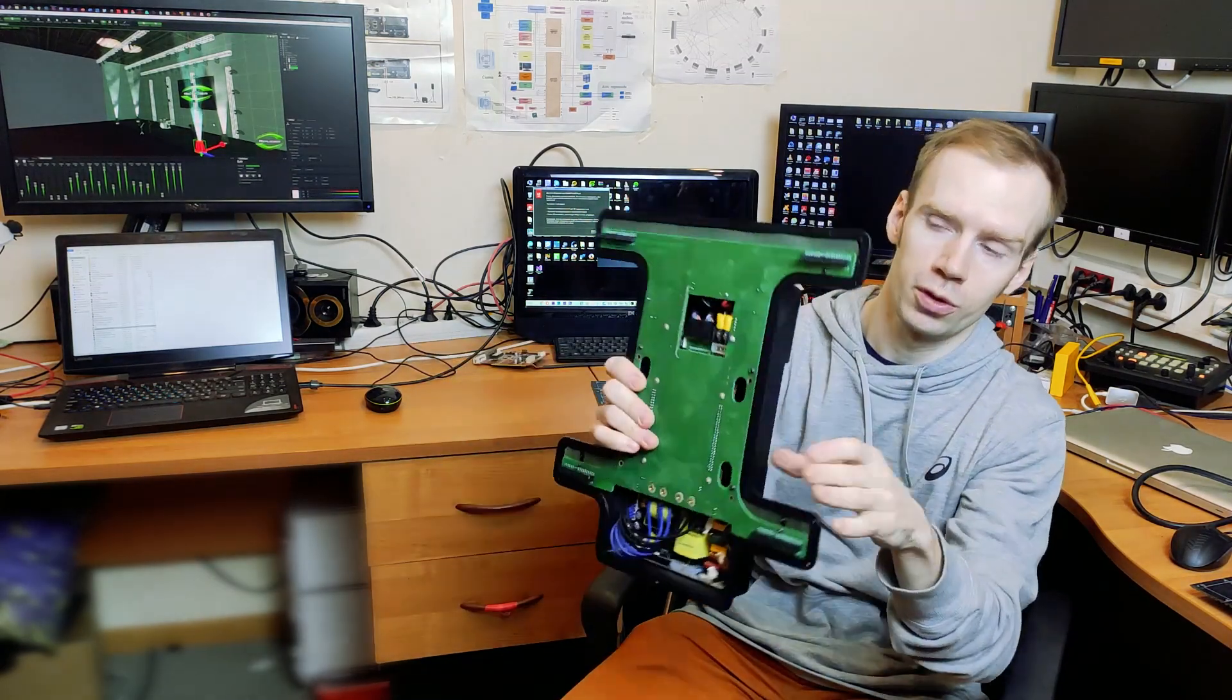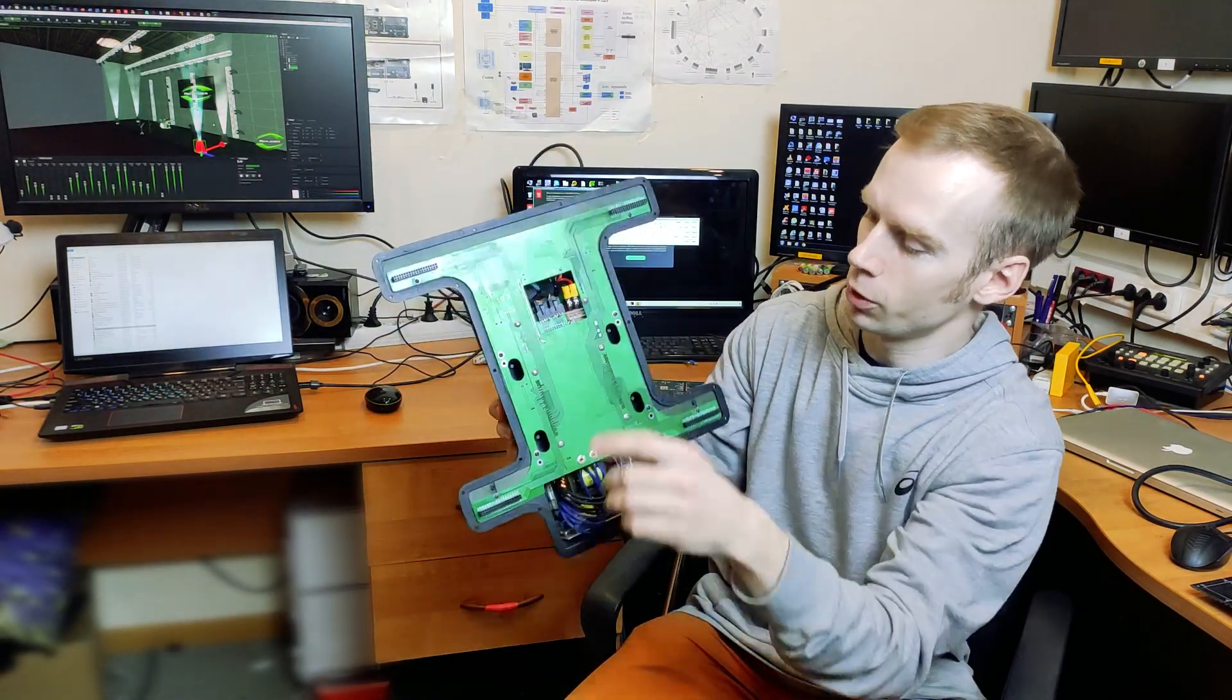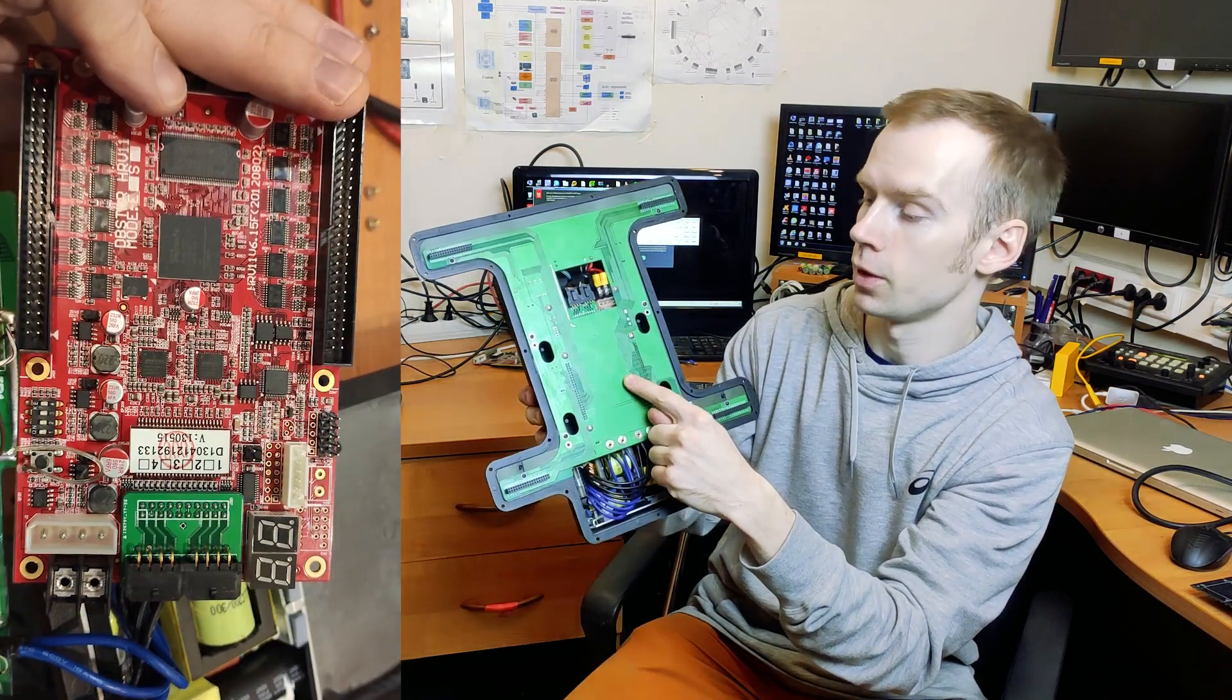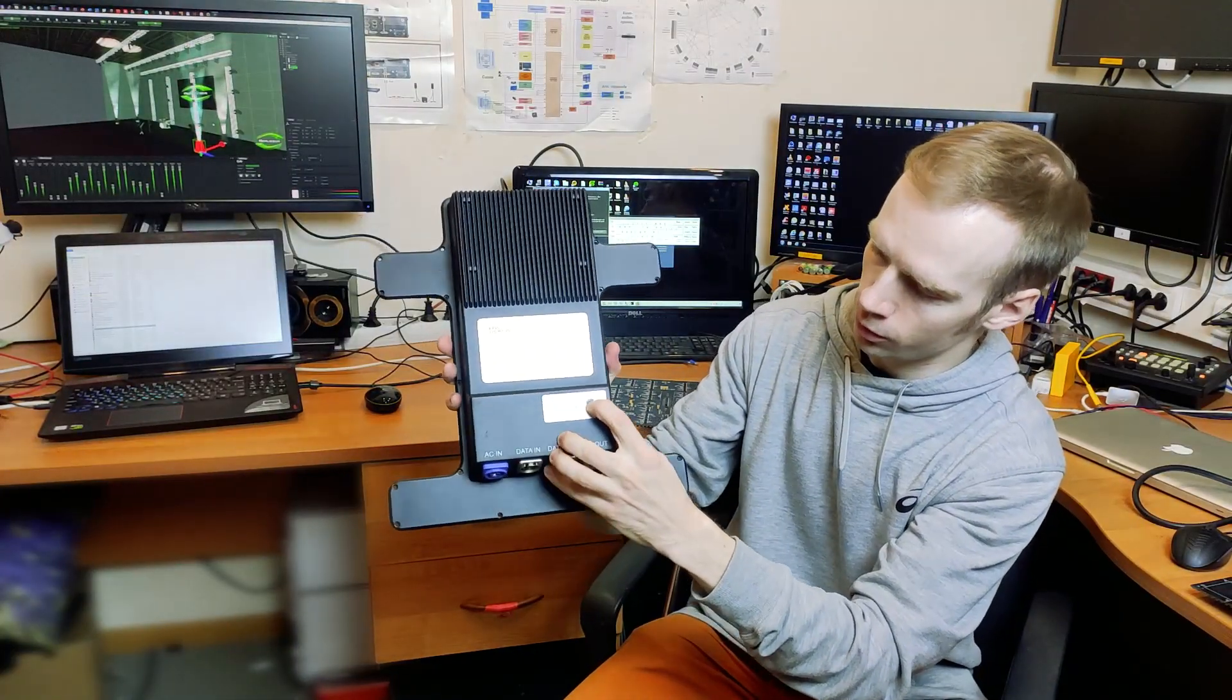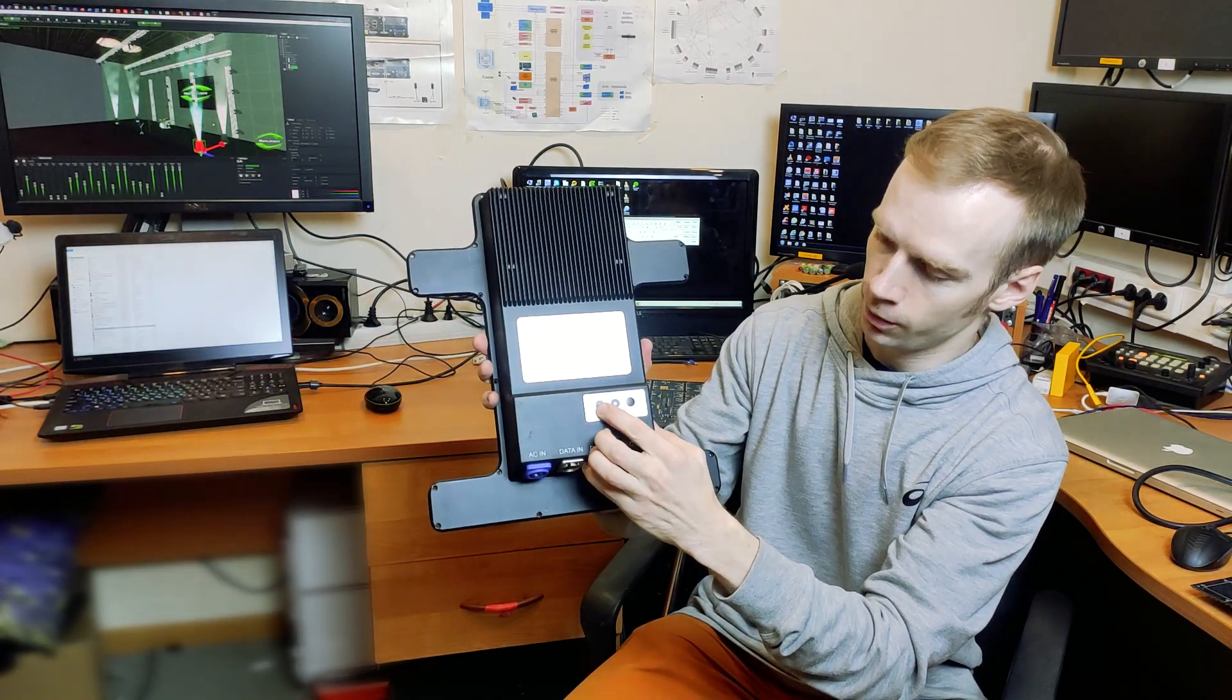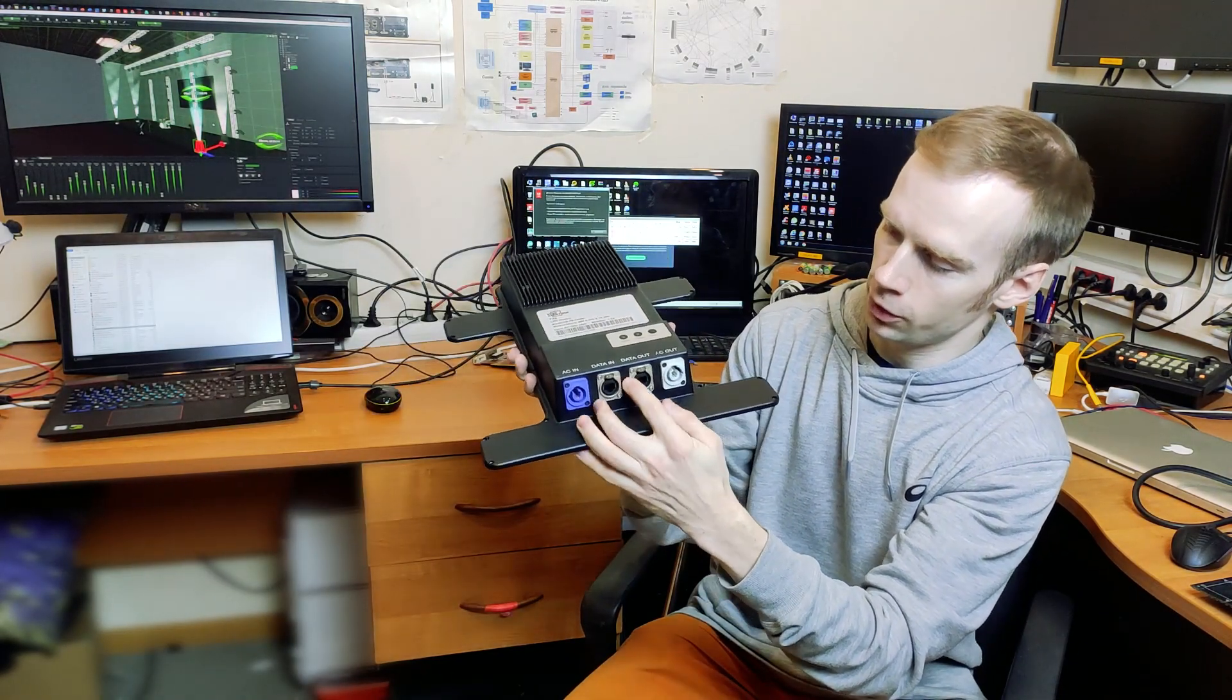This is what the LED hub looks like. There are four points on it to which the modules are connected. On the back of the LED hub there is a receiving card DBSTAR HRV11S. Next we see the signal LEDs. This is an indicator of the incoming signal, a power indicator and a test button to start test patterns.